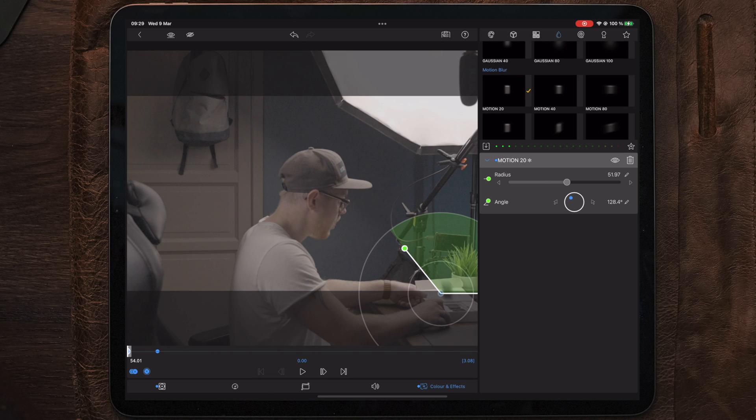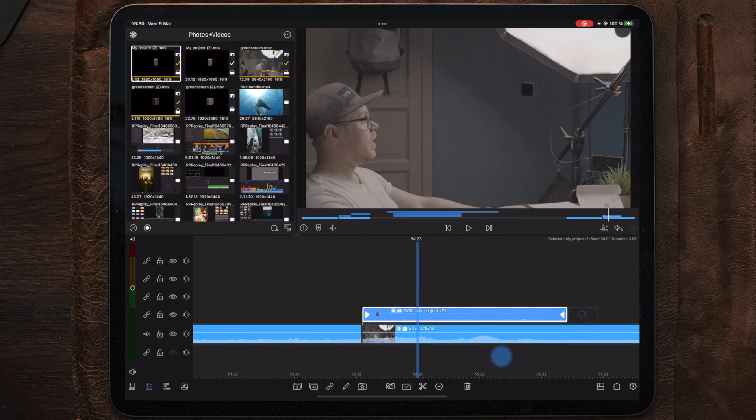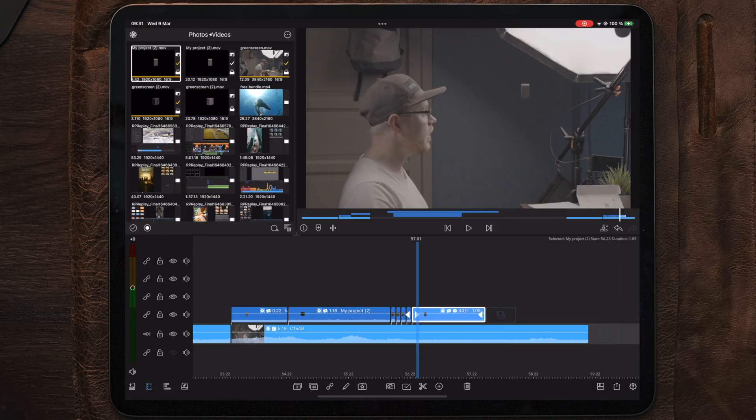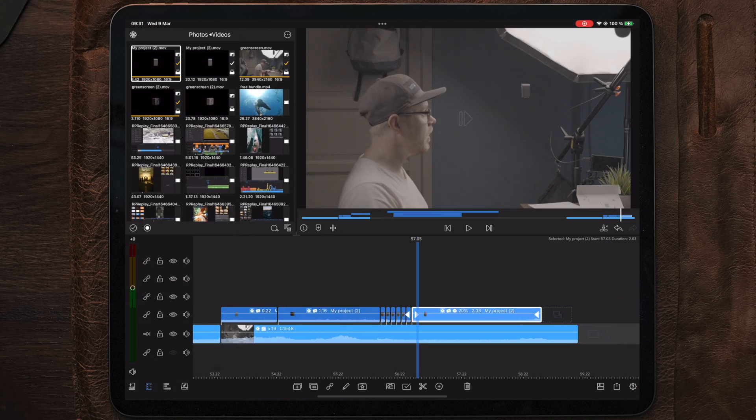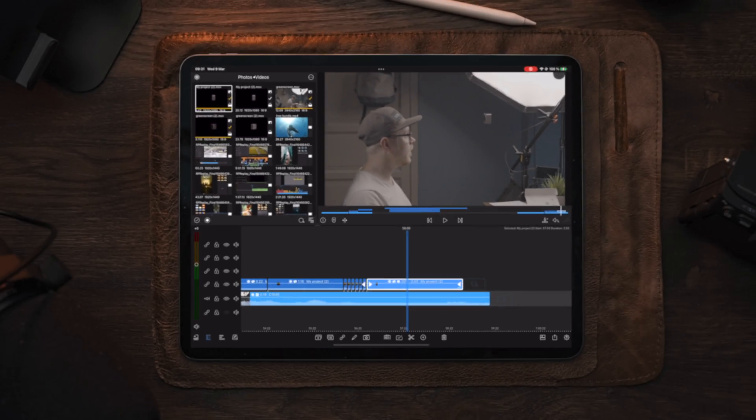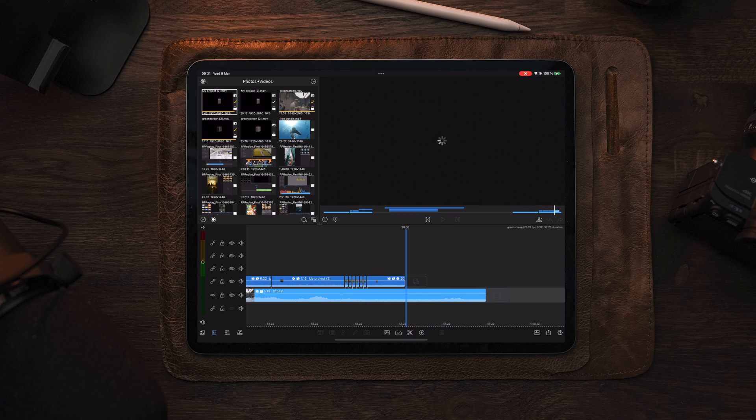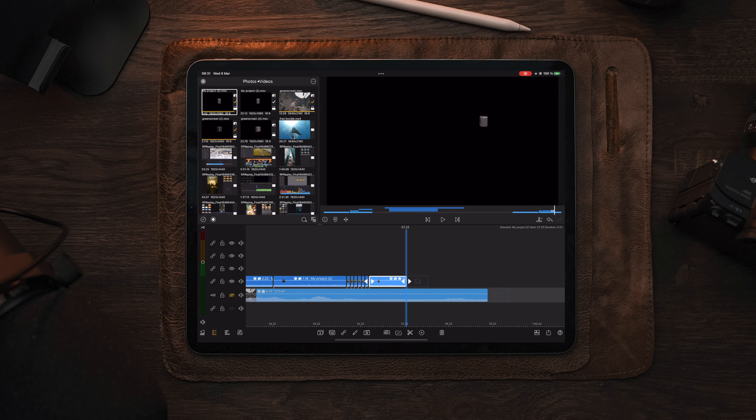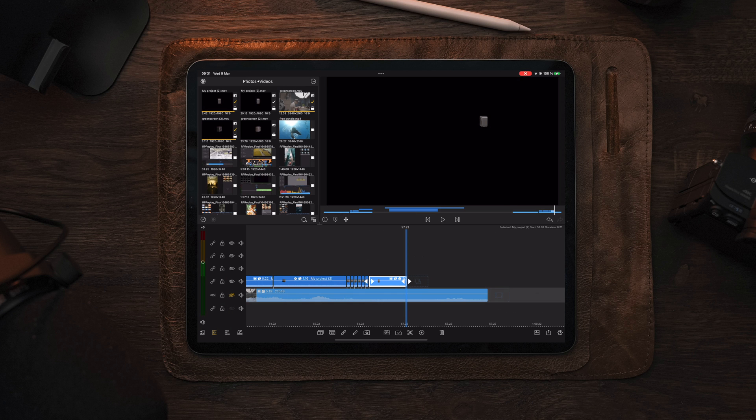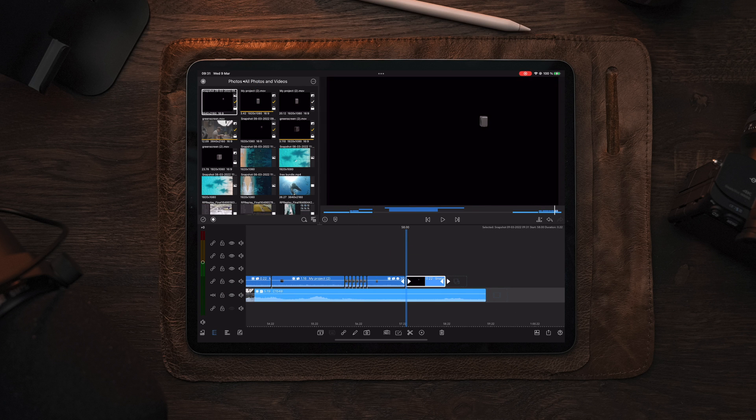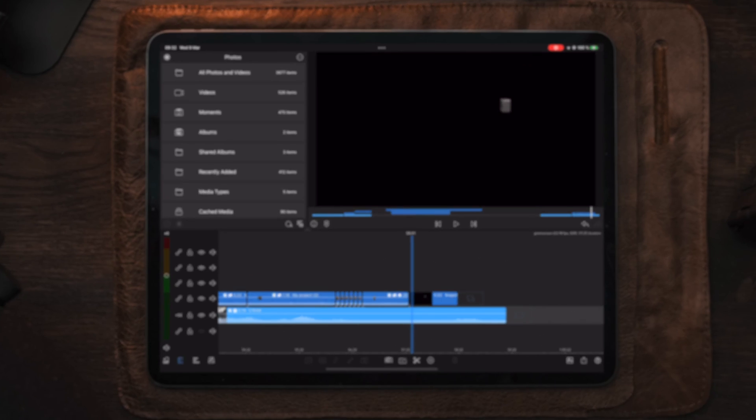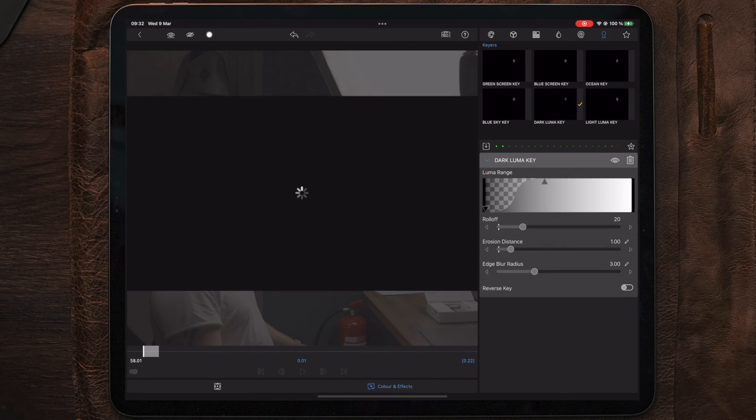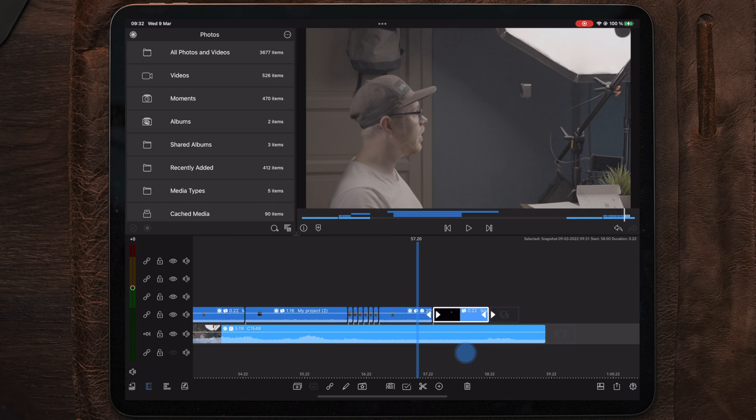Now after adding some speed changes to the end of the green screen clip we need to take an additional snapshot to make the Action 2 hang a little bit longer in the air. So we're going to move our playhead to a point at the end, make a cut, delete the last part, and then select the last clip. At this point we're going to take a snapshot. Then we need to put this snapshot at the end of our clip just like this. Then go into edit and apply a dark luma key. This is because our background is black. For the settings I'm pulling both handles to the left, removing the edge blur radius and placing the erosion distance on two.